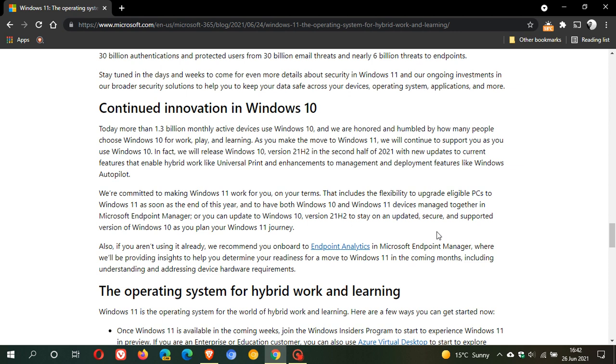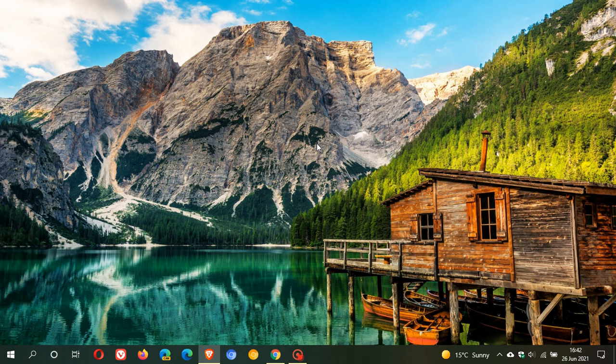And also, Windows 10, according to Microsoft, is going to be supported until 2025. So I just wanted to update you - Windows 10 version 21H2 is still rolling out later this year. I hope you found this video useful. Once again, thanks for watching and I will see you in the next one.